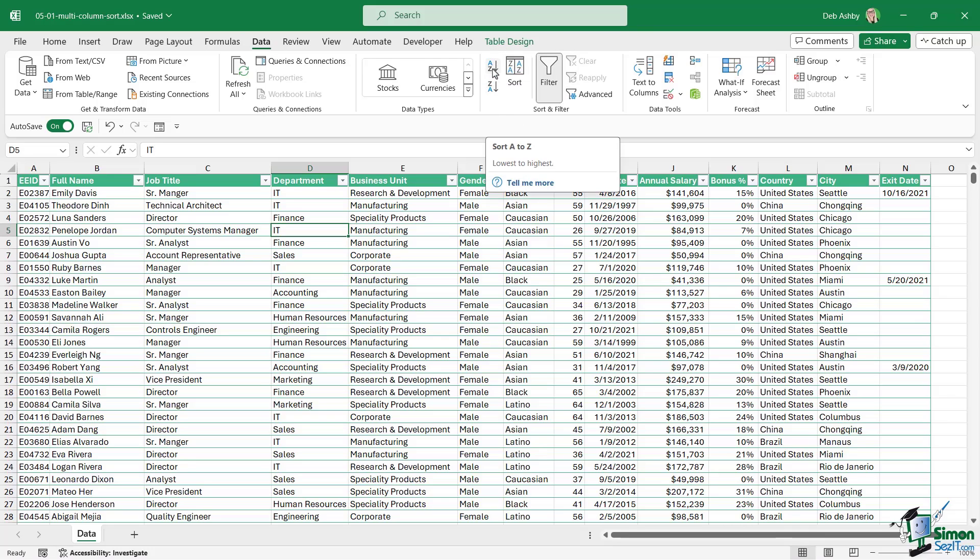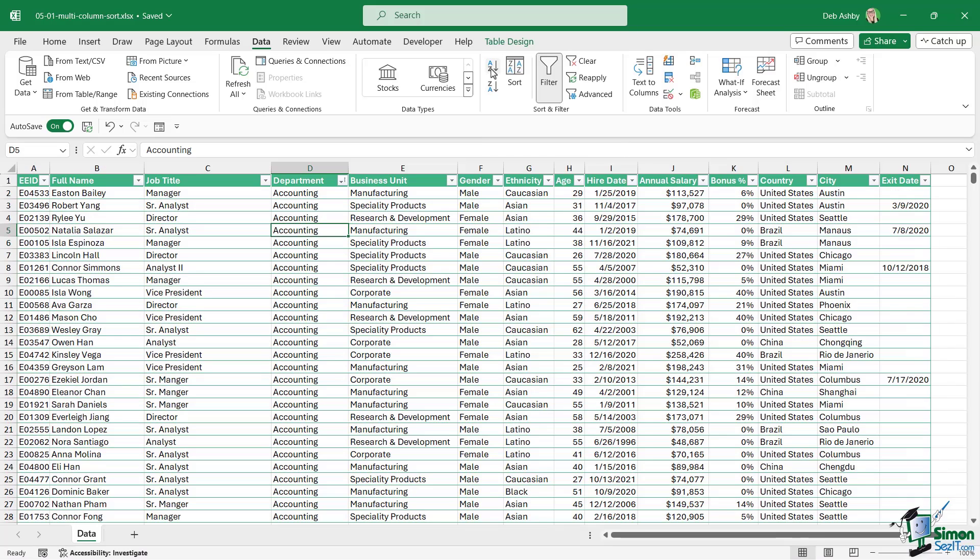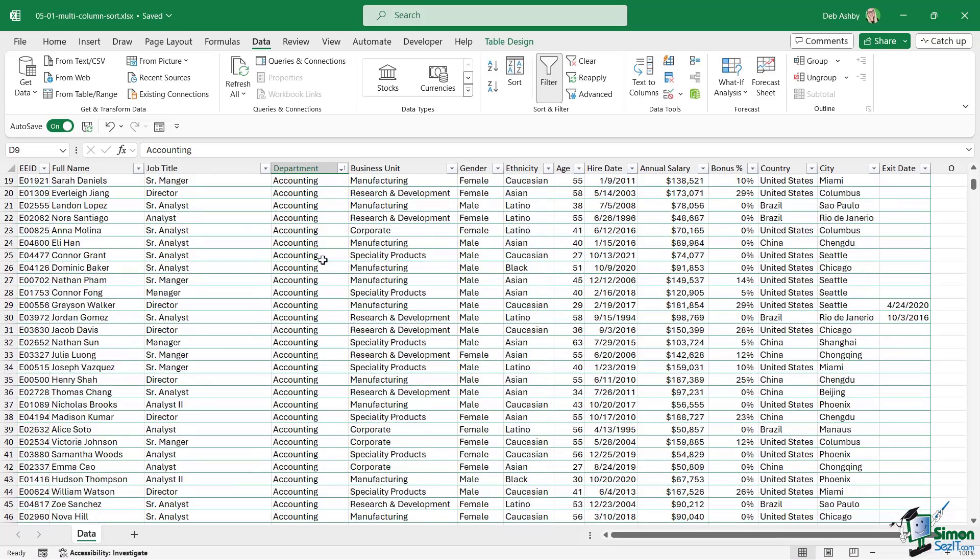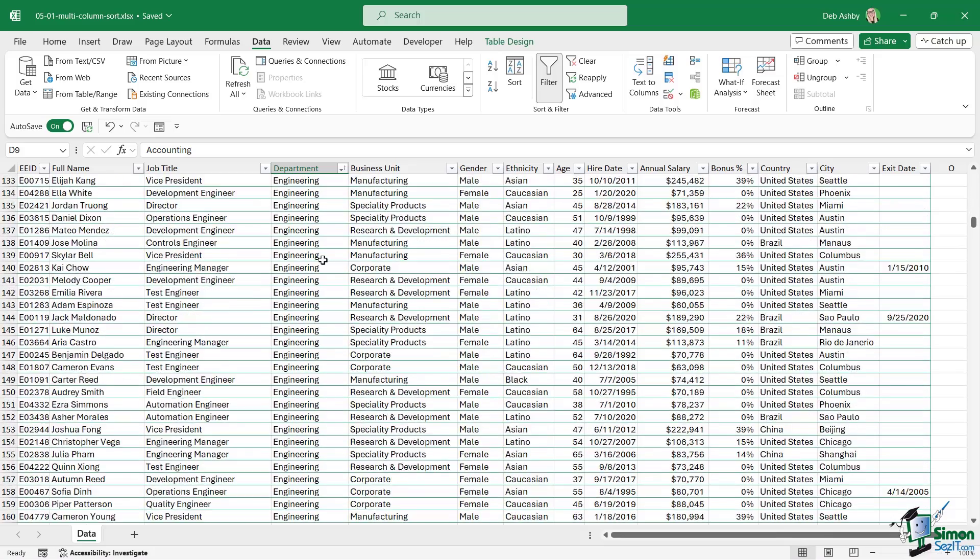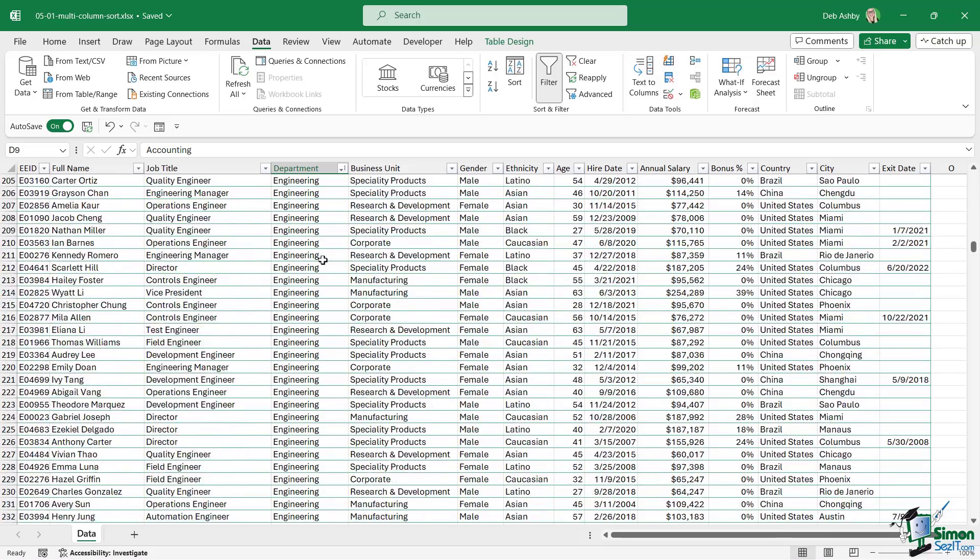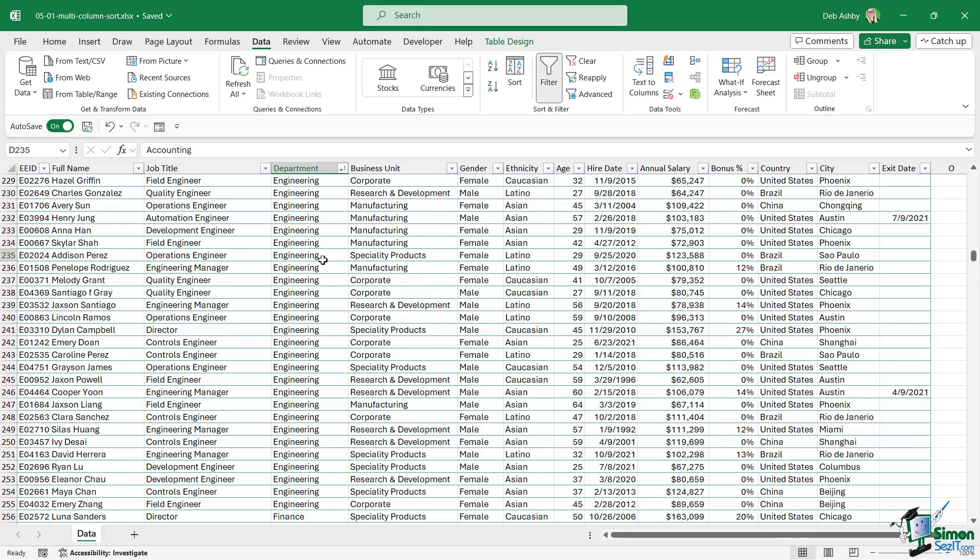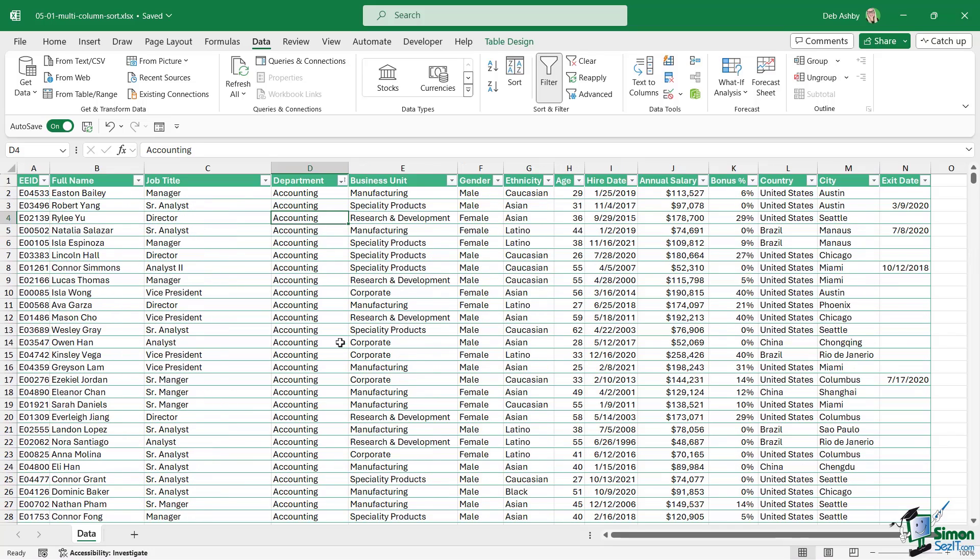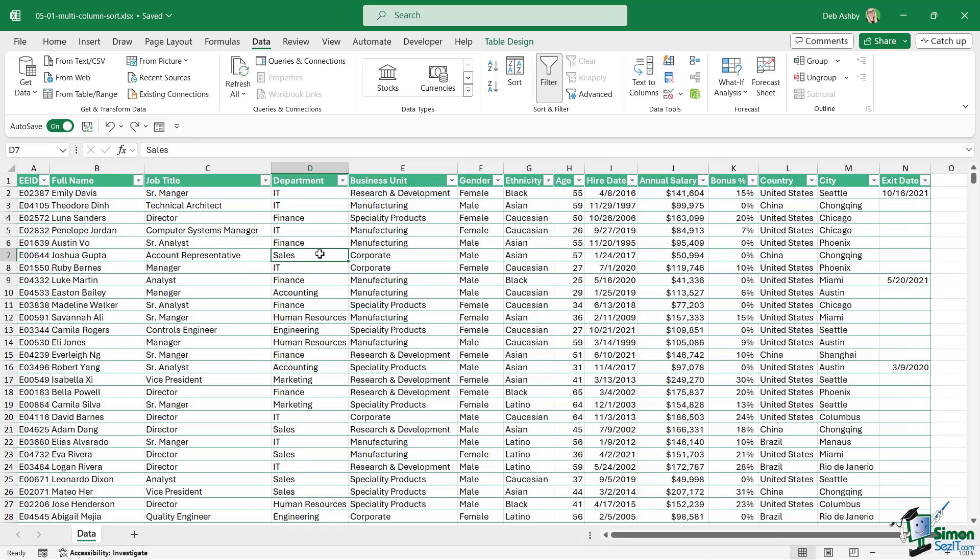If I sort this column A to Z it's going to put the departments in alphabetical order. Now I have all of accounting at the top, then we move on to engineering, then finance. It groups everything together and makes it a little bit easier to read. Now I'm going to undo just to put those records back to how they were.